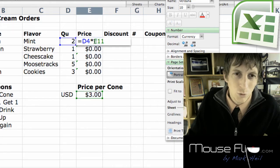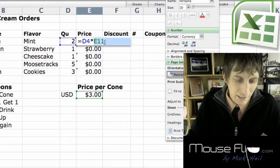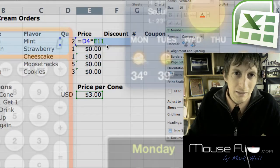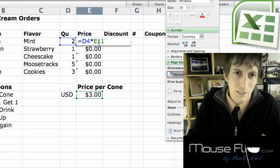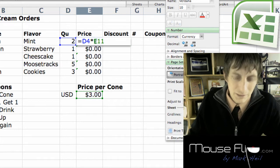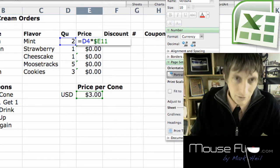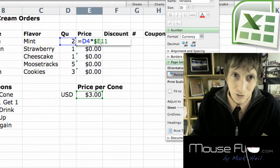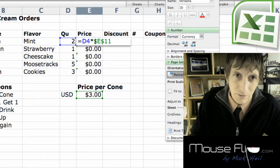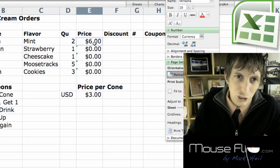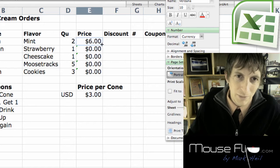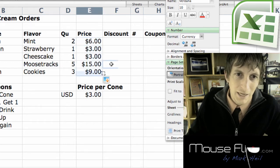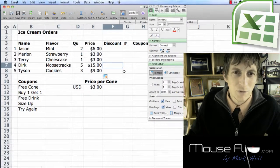So right here we're going to highlight that and hit dollar signs. That doesn't turn into a price. It just means that's not going to change. Copy it down and now we have our prices.